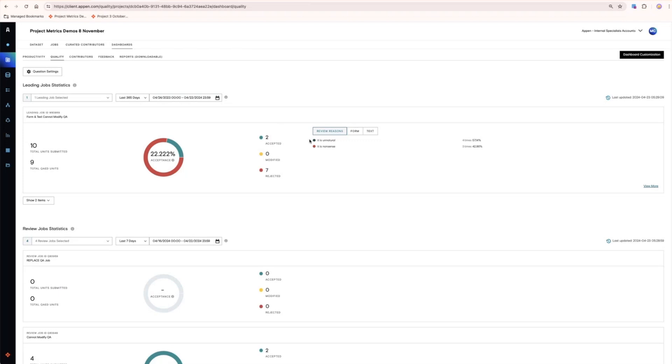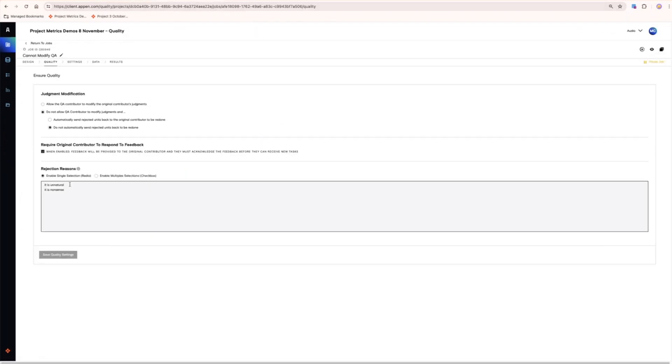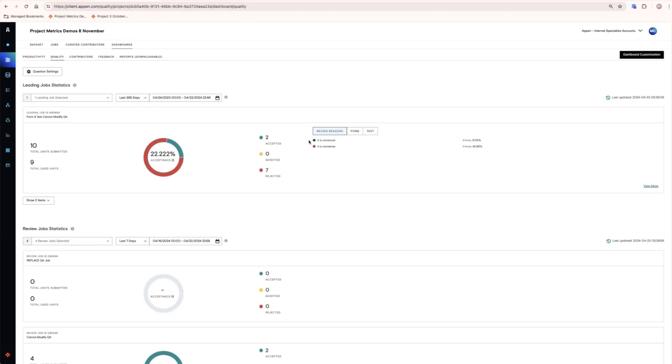Reasons for rejection can be configured on the quality settings page. They're entered here and will be presented on dashboard in order of frequency or the amount of times that they were chosen as the reason for rejection.